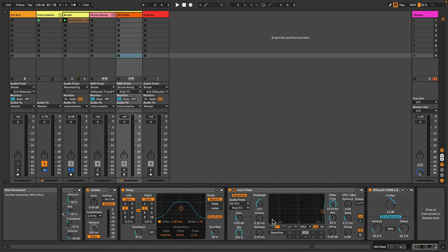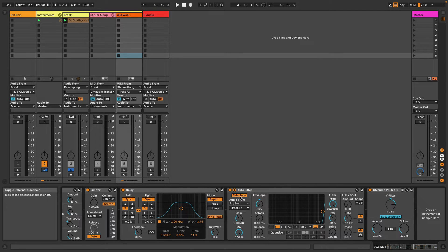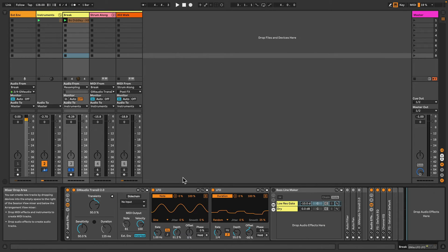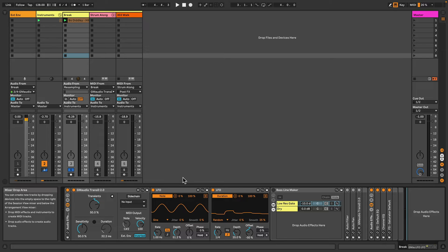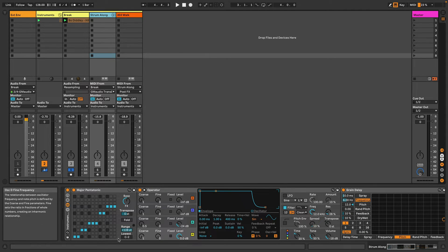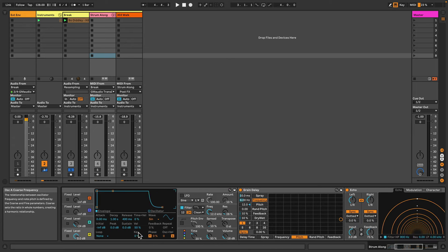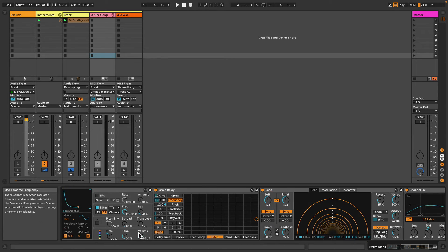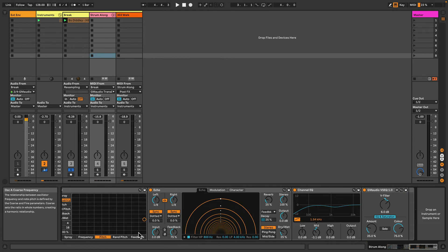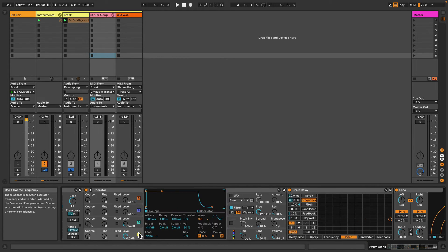Like what I've done here on this Auto Filter. Now let's have a look at the rest of the examples that are in this project. On this track here I've just got a basic Operator patch with some delay and EQ with a scale object at the beginning.